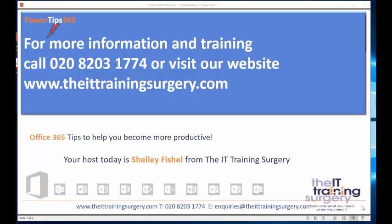Thanks for joining me today on PowerTips365, where you've learned how to insert a video from YouTube into PowerPoint using PowerPoint 2016.